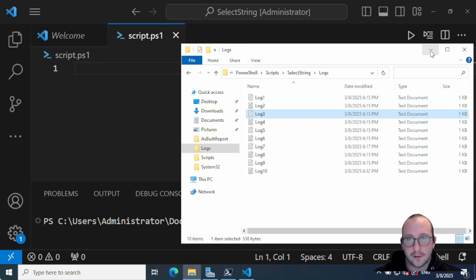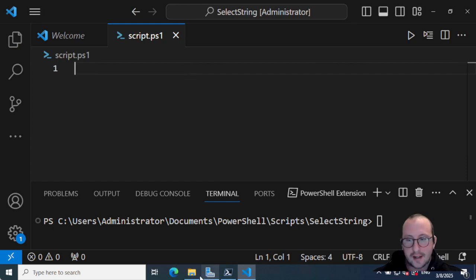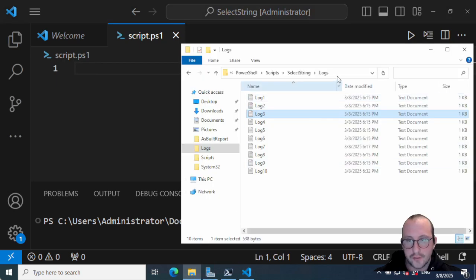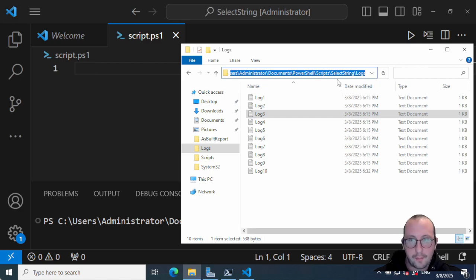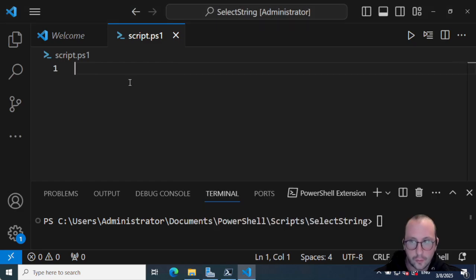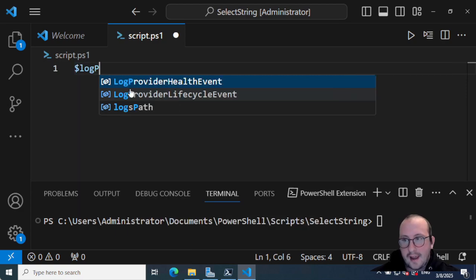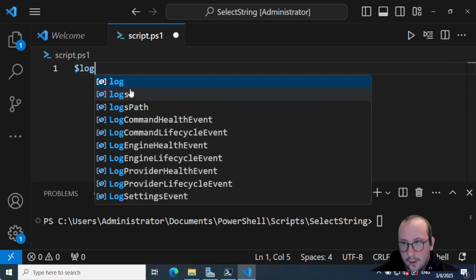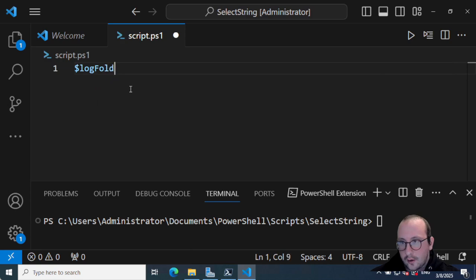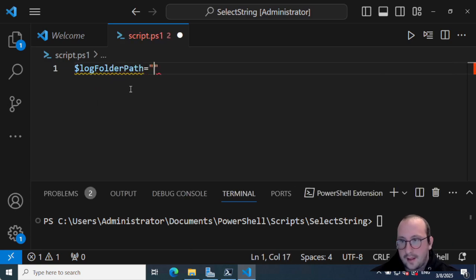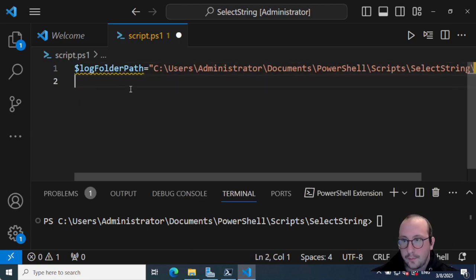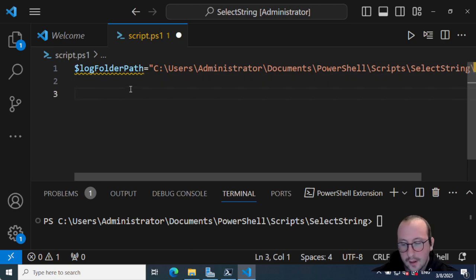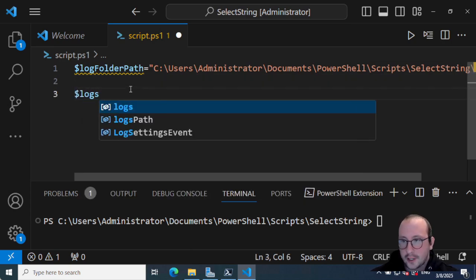So let's go ahead and get started. The first thing I'm going to do is actually just copy the path of where my log files are, because we're going to need that. That's actually the first thing we're going to do - we're going to create a variable called log folder path, and we're going to paste that in here.